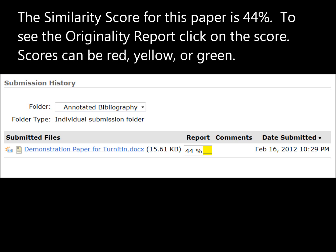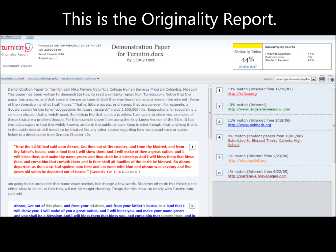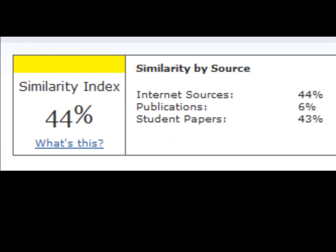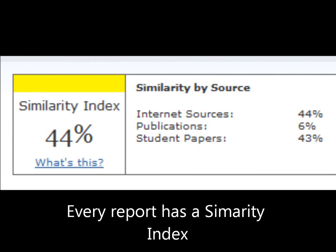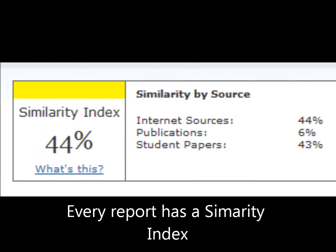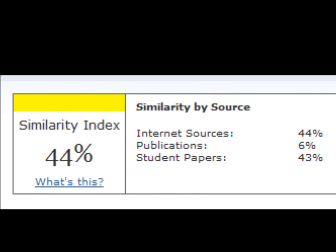Scores can be red, yellow, or green. You should always look at your originality report and learn how to interpret it. The originality report will show you where the similarity index number comes from in exact detail.